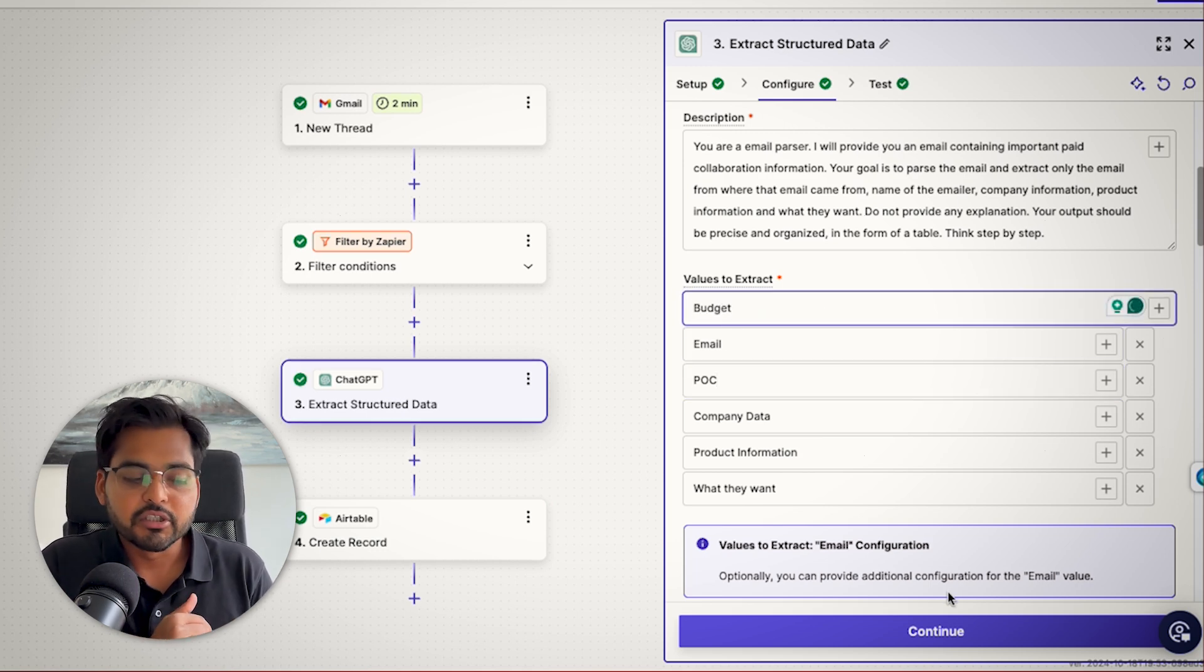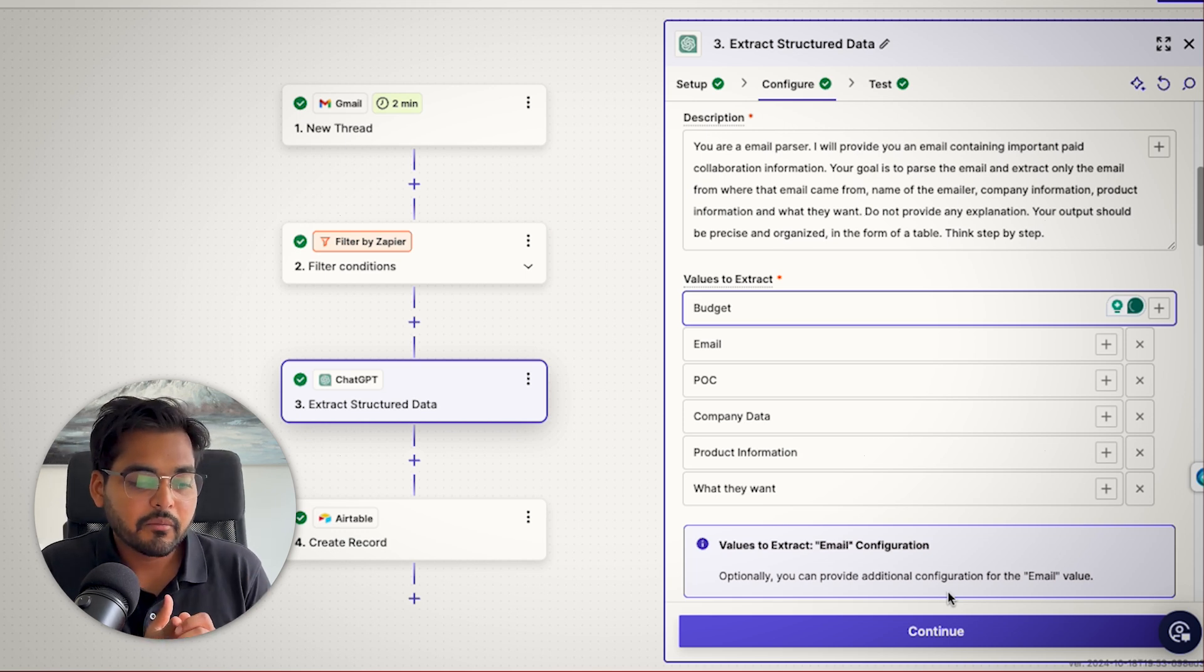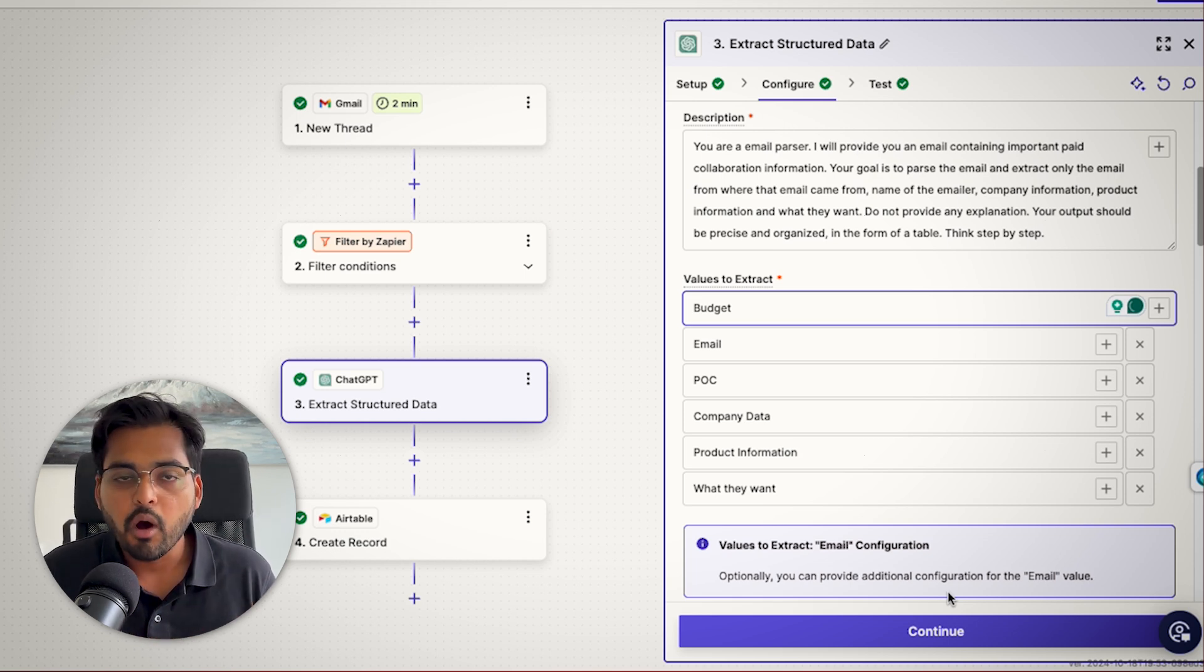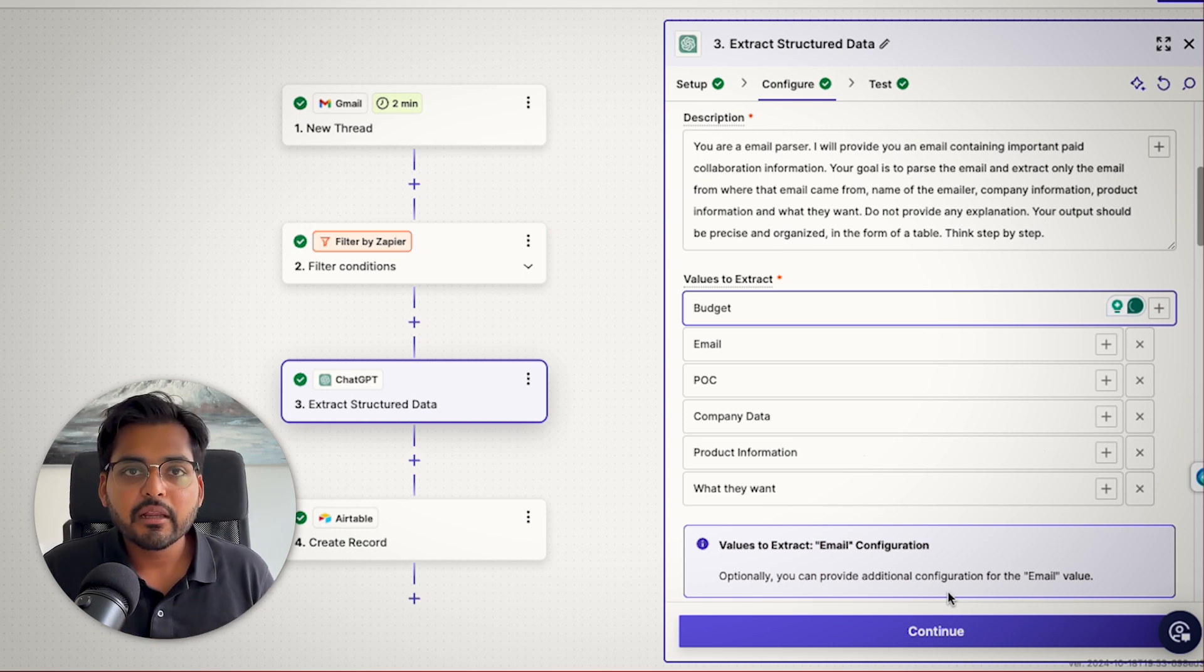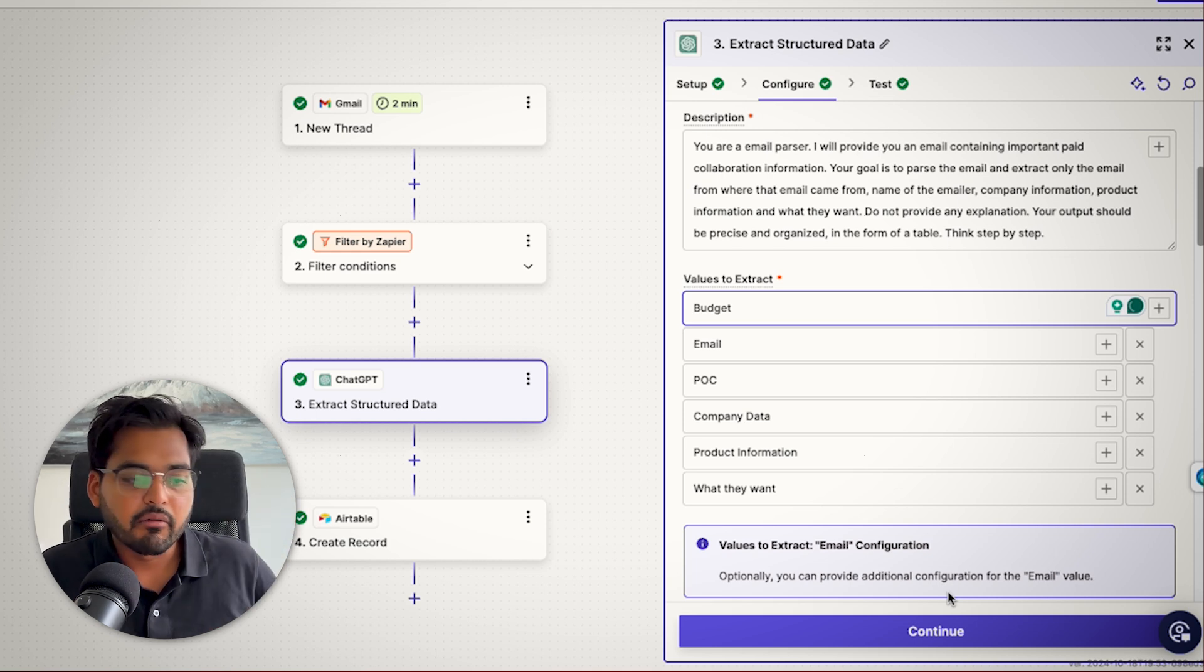who's the person of contact, the company name, the product information and what they want. So that way, we have more relevant information that we can add to our CRM.